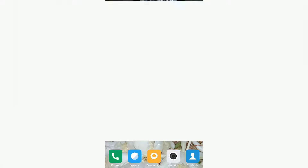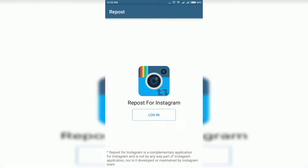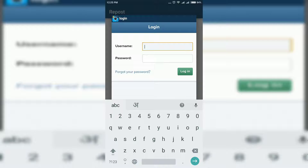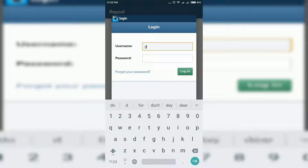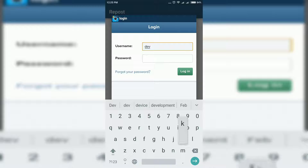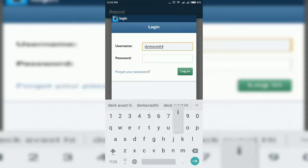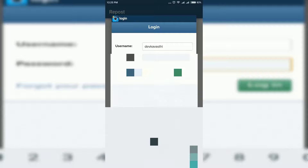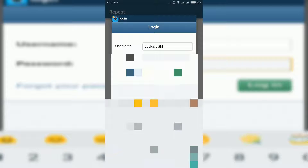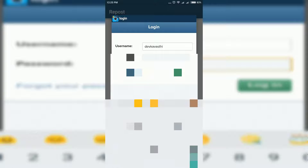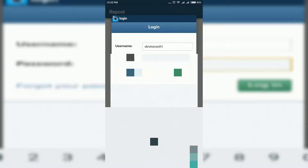Click on login and use your Instagram username and password. If you still haven't subscribed to my channel, please subscribe for more interesting videos. Then click on login.